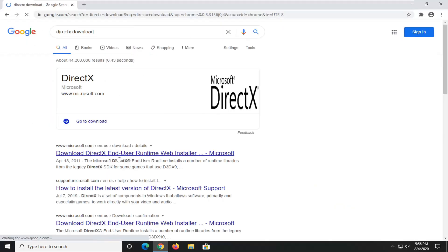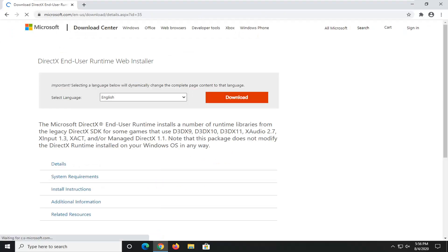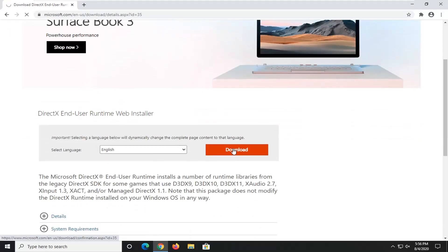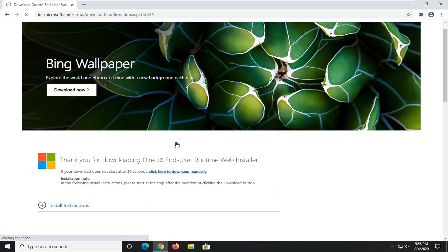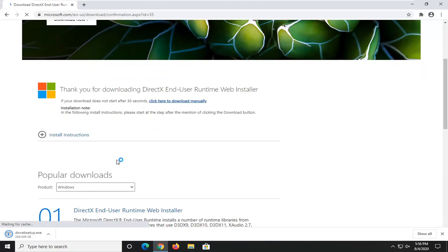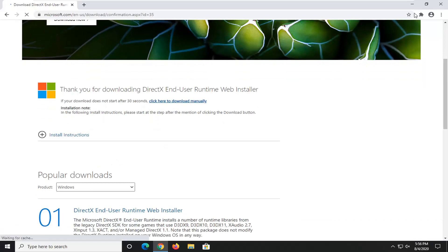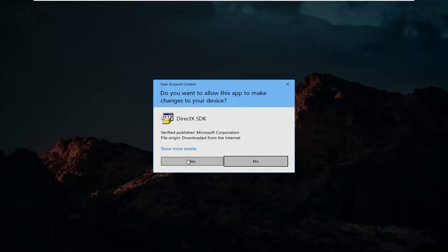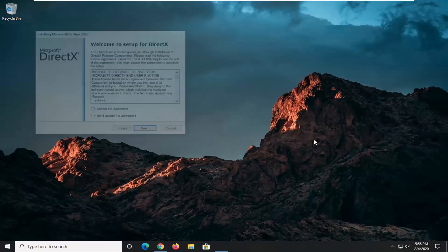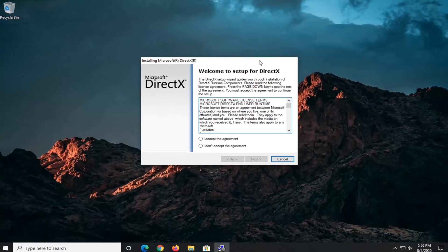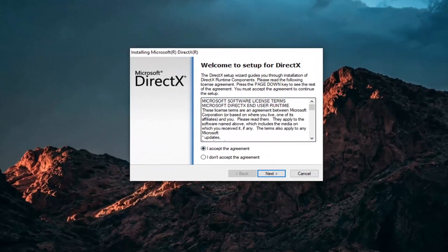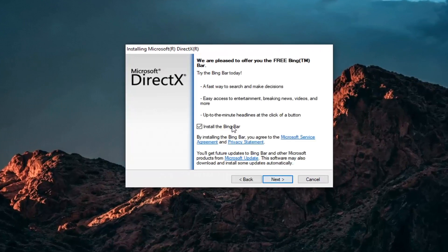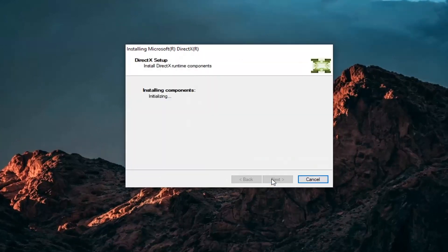Go on to Google, type in DirectX download and search that up. Go to the Microsoft domain for the DirectX end user runtime web installer and select the download button. Go ahead and open that up, select yes — again it should be the Microsoft Corporation domain, make sure you're getting it from Microsoft. Accept the agreement and then select next. I'm not going to install the Bing bar, so I'll uncheck that and then select next again.